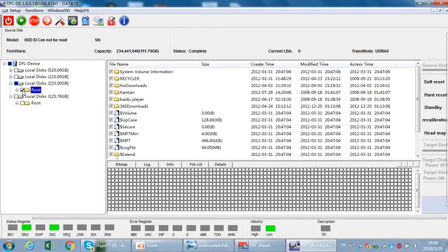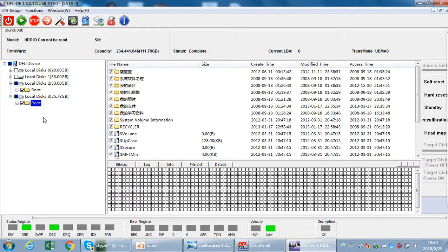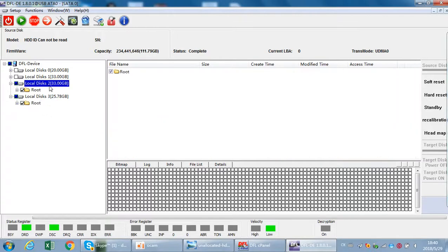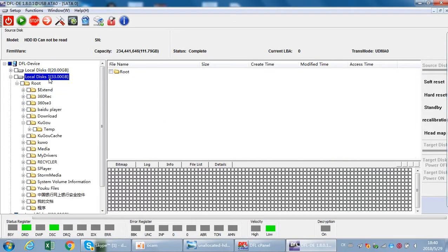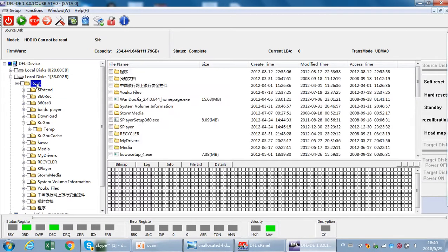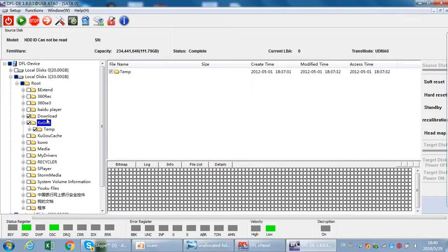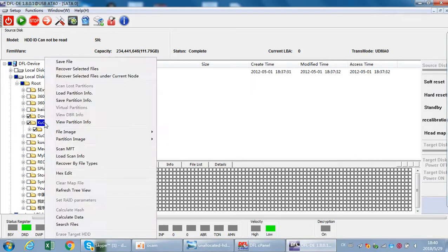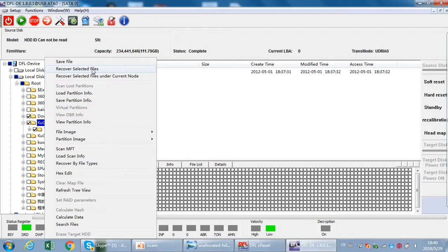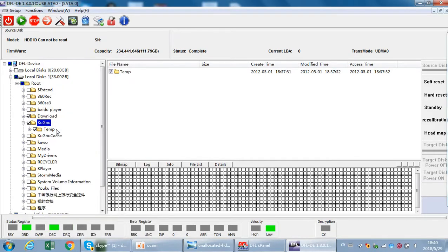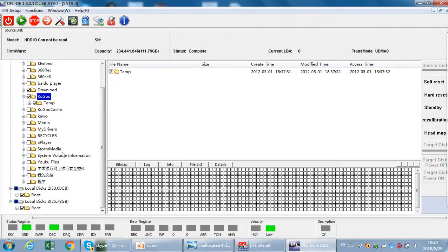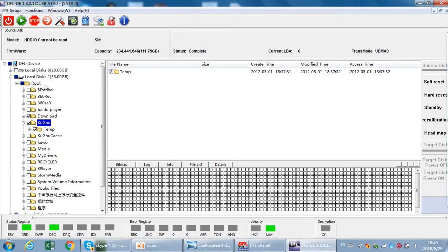We can select the wanted files, select the wanted files and then right click and then recover selected files. Then users get it. So it's very easy for this drive, for this unallocated hard drive to be recovered by the DFL URE.